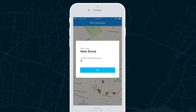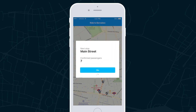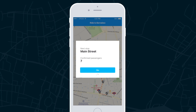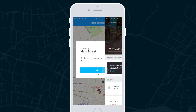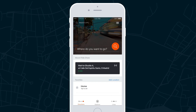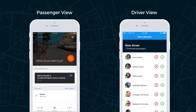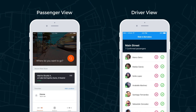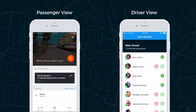The driver receives an alert before approaching each stop with the location and number of booked passengers. Users can track their pickup time and trip from their main screen. At each stop, the driver can view a list of approved passengers to board the ride and will approve each passenger that boards the bus.